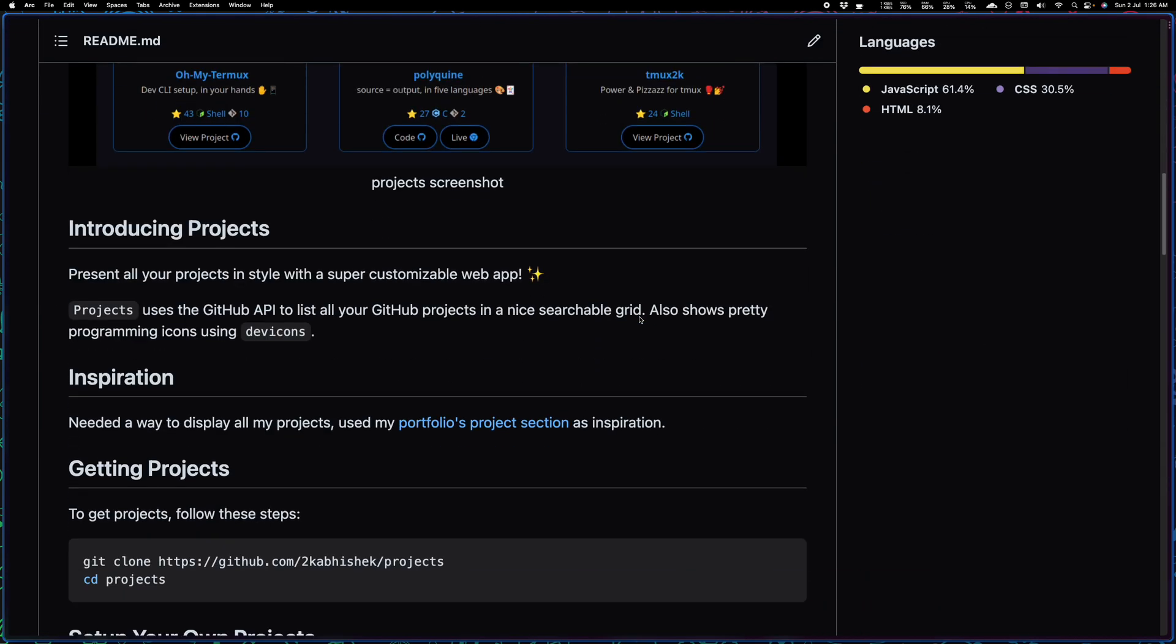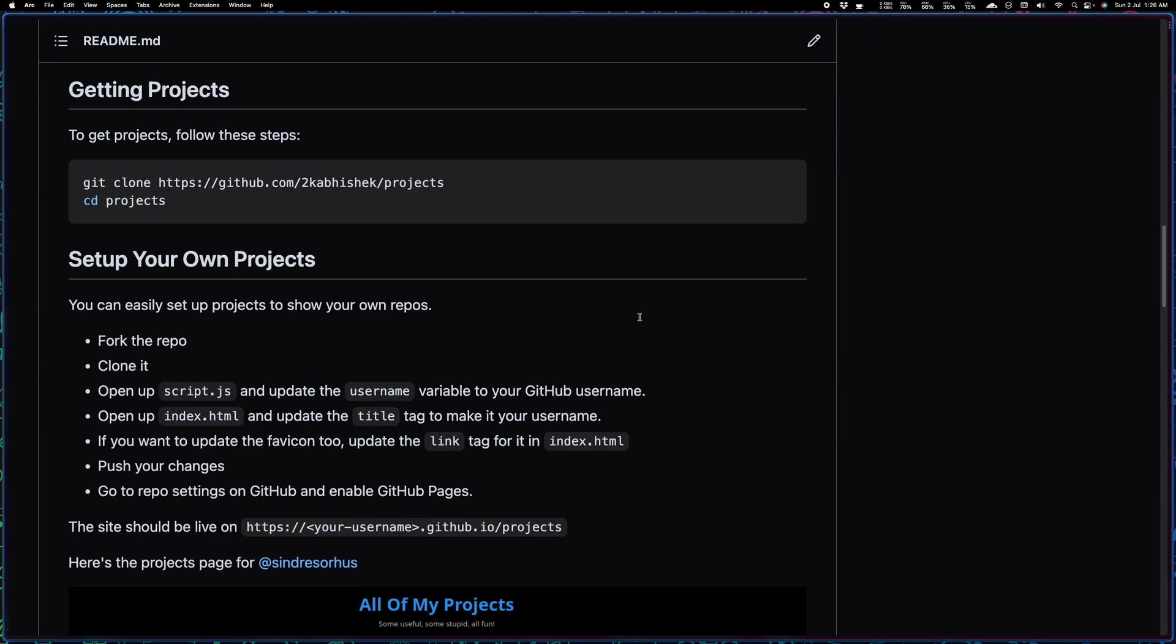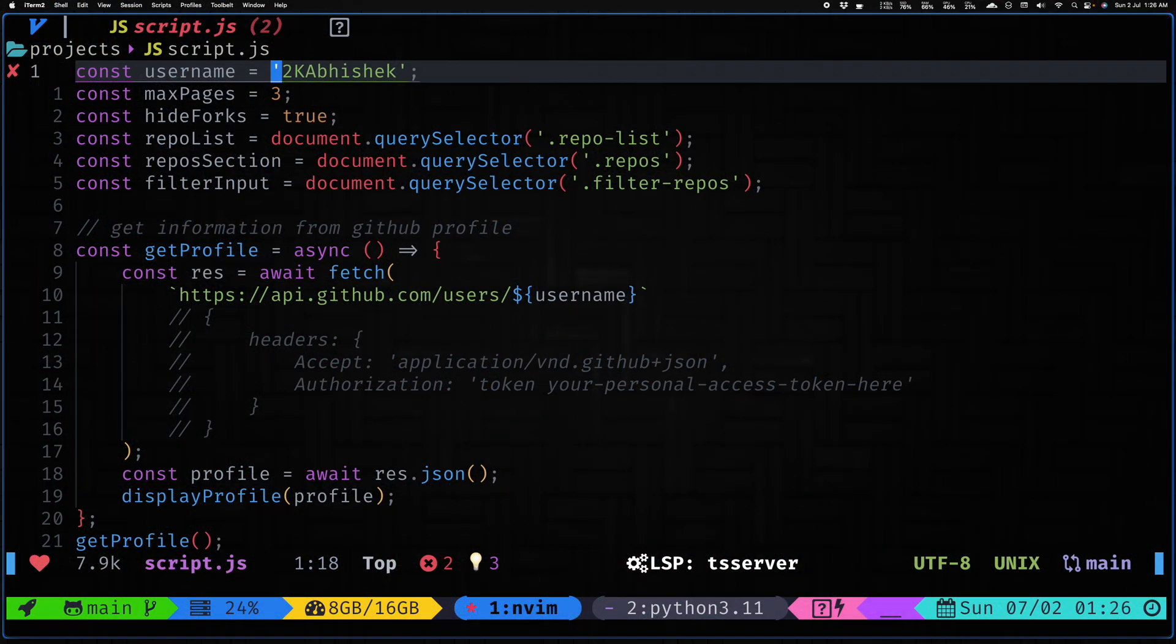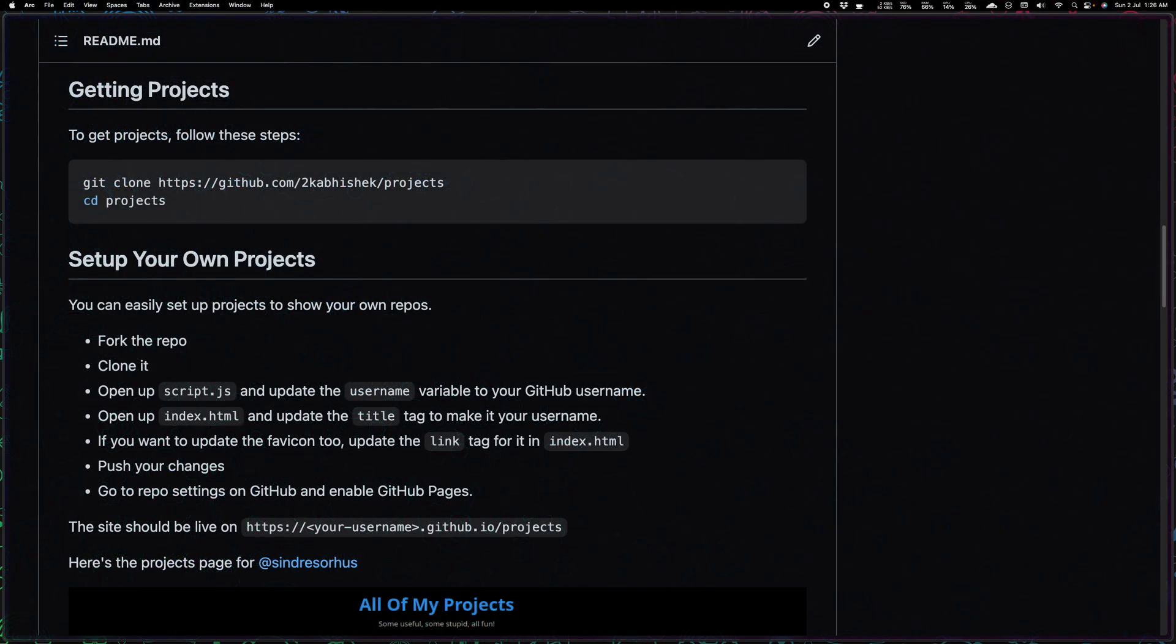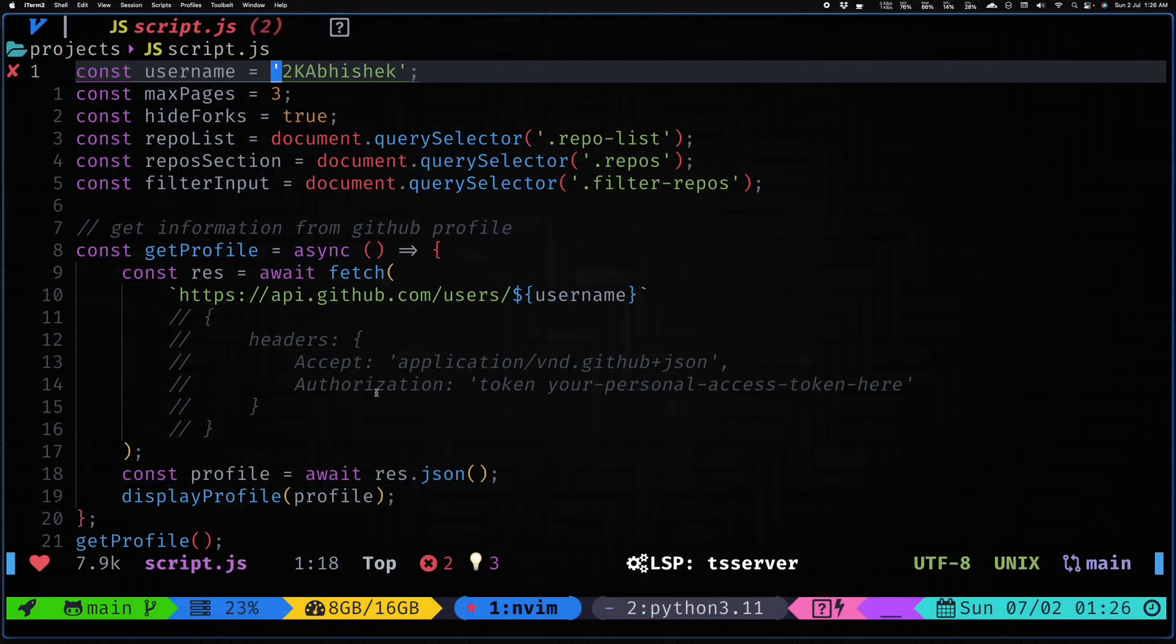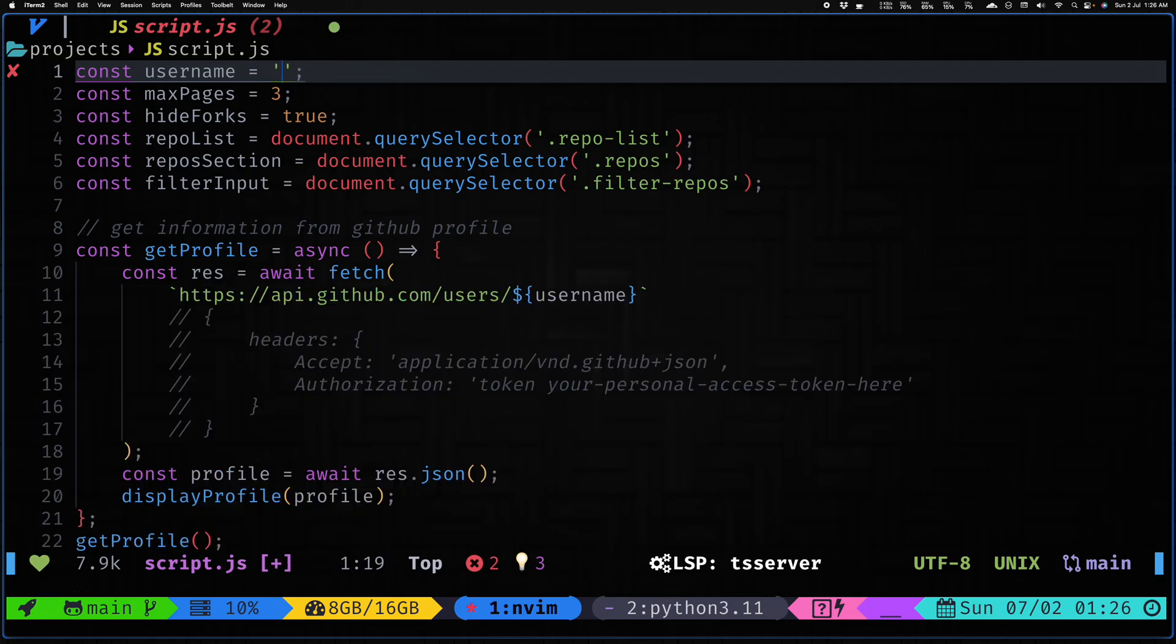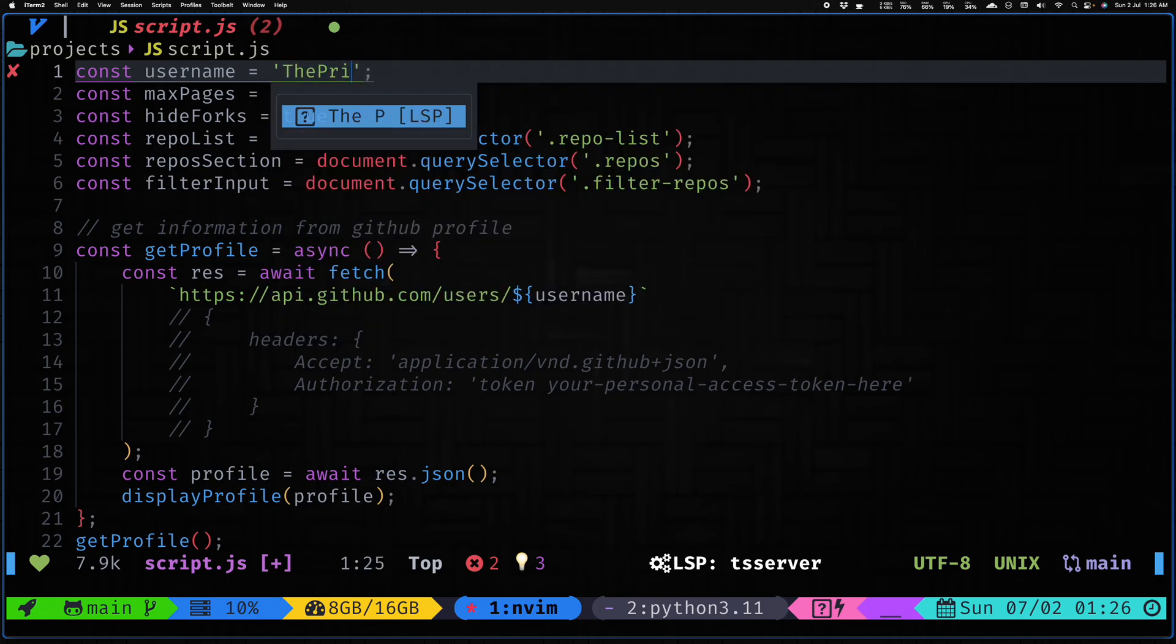Then simply clone that repository locally, your forked version, clone it locally and then open it up. Let me walk you through the steps. Open up script.js and then you need to change the GitHub username. This project actually uses the GitHub API for displaying all of this data. As you can see this has my username.